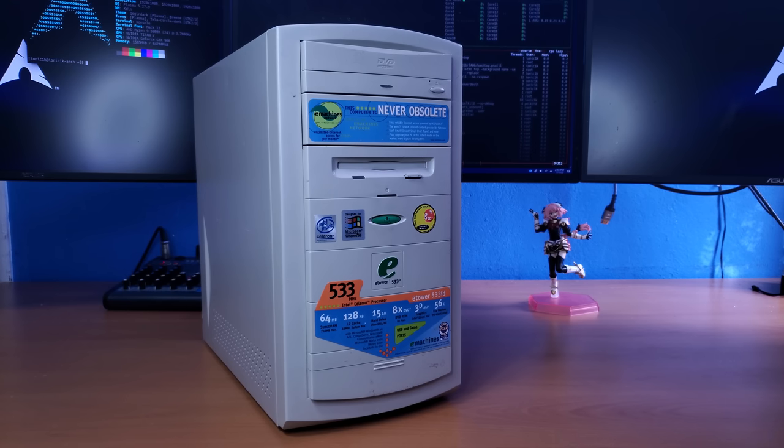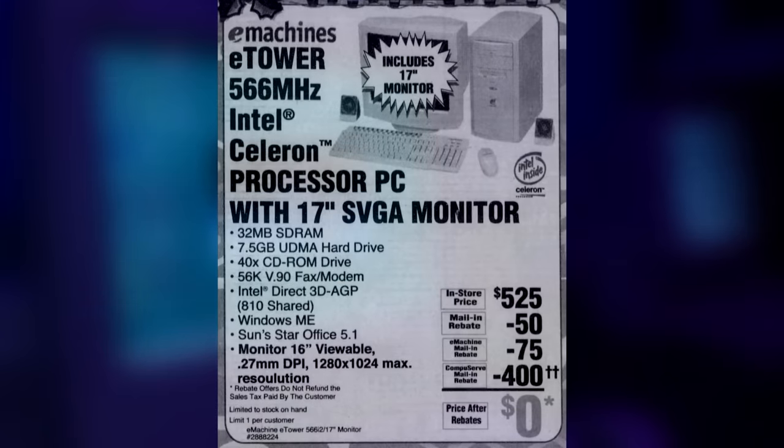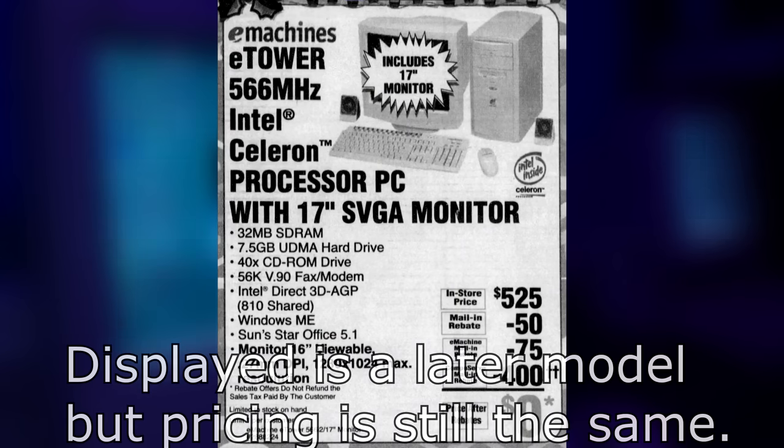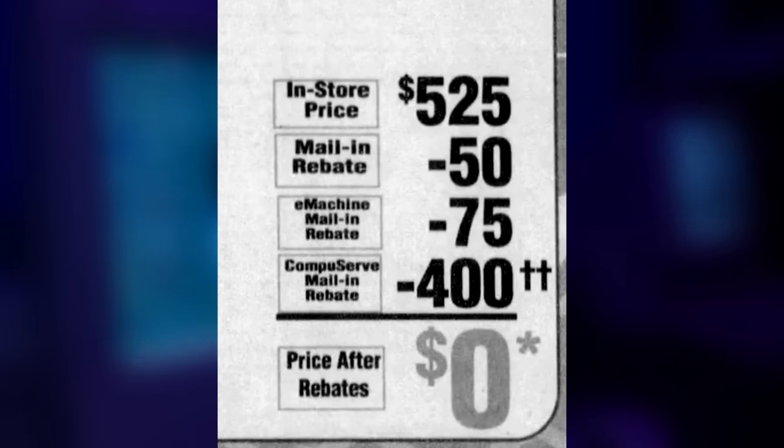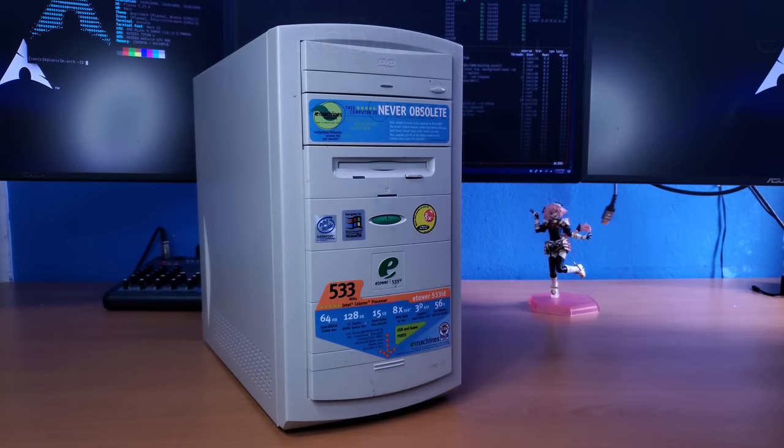Basically how that whole system worked is you would go into a computer store and buy the computer upfront, which is usually anywhere from $400 to $600. But then after a little while, you will start getting your money back after a few mail-in rebates.